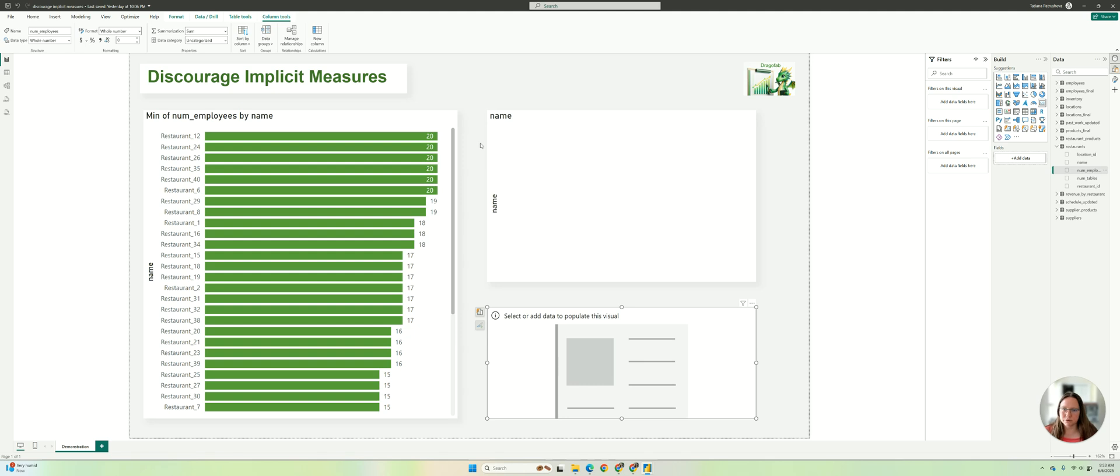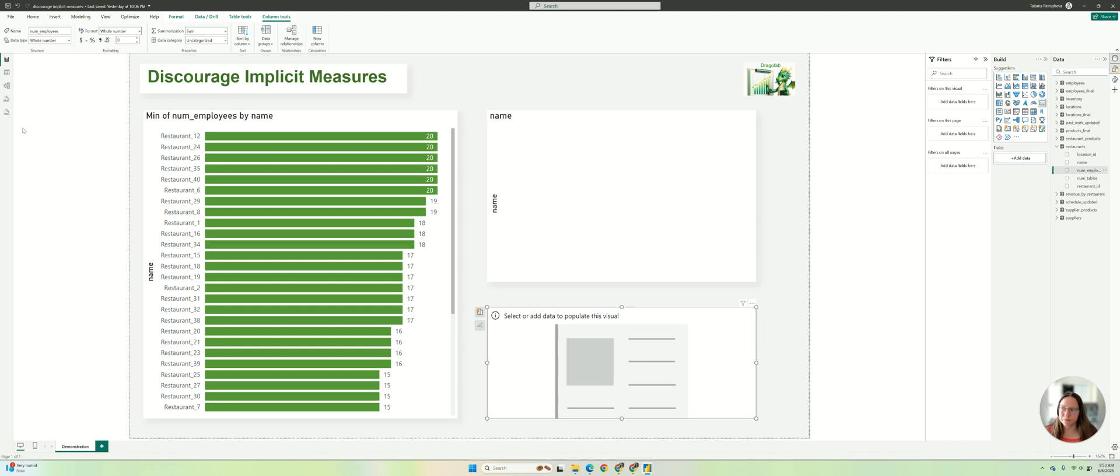semantic models with users and developers. If you don't want them to create implicit measures, and it's really important when you have calculated groups. Thank you.